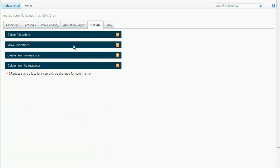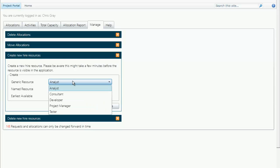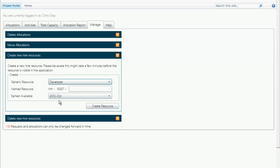It also allows you to delete resources and to create resources. So if Chris knows that he's going to hire a new developer for his department, he will select the developer as a skill.